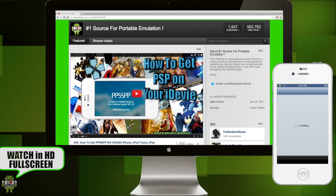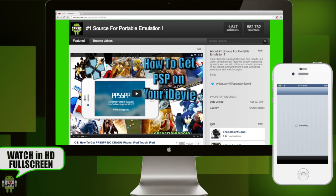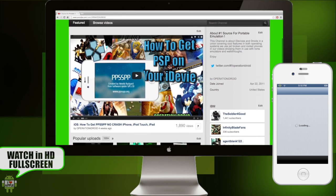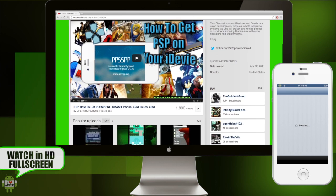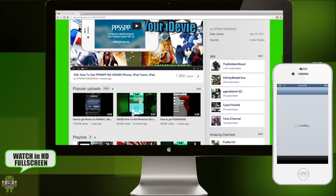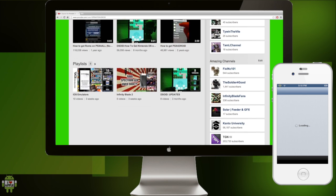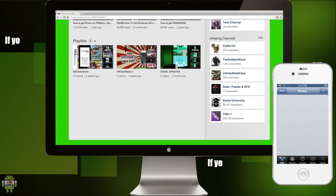Hey! Wassabi! Operationidroid here, and in this video I'm going to be showing you how to get ROMs for PPSSPP, a PSP emulator on your iDevice.